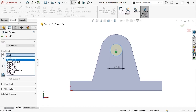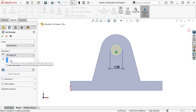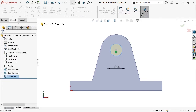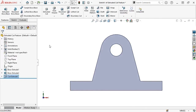SolidWorks knows to extend this cut through the end of the part regardless of the size. If I were to use a blind end condition and later increase the depth of the tab's extrusion, SolidWorks wouldn't know to update the cut. So in this case, it's a good idea to use the Through All end condition to ensure that it always cuts through the entire geometry. With the cut matching my design intent, I'll click the green check and the feature is added.